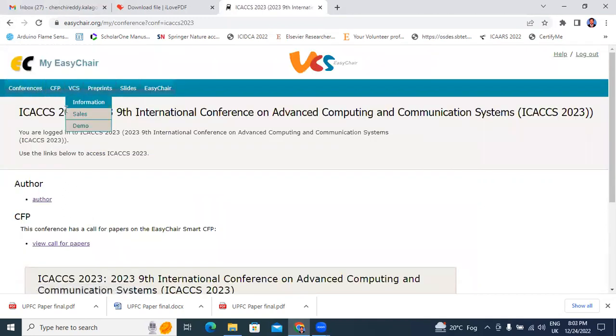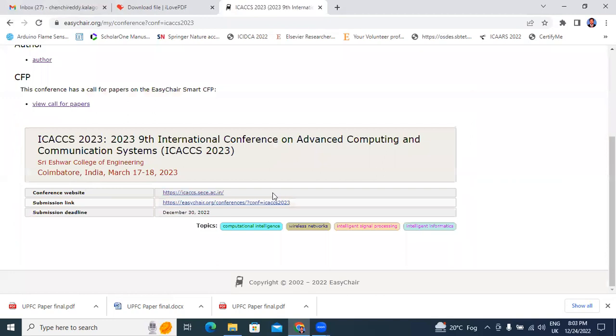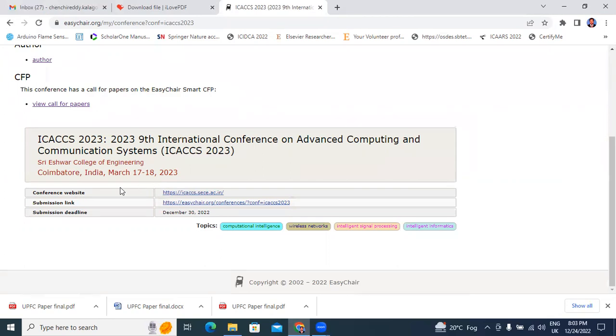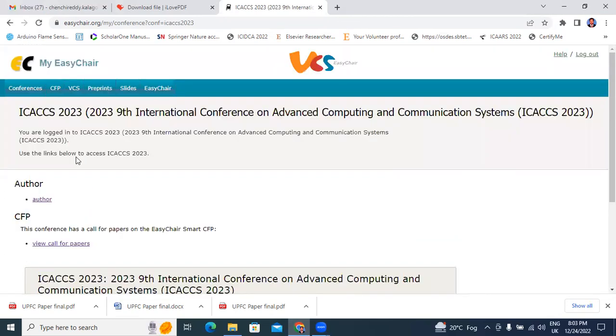It will show window showing like this. ICACCS 2023, 9th International Conference on Advanced Computing and Communication Systems. This conference March 17th and 18th. Previously I explained how to submit conference paper in EasyChair. Now, today I will explain how to edit paper. Here I will click author.